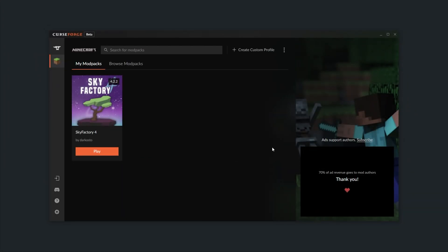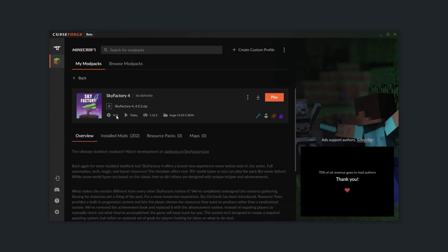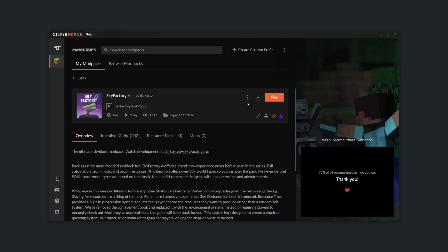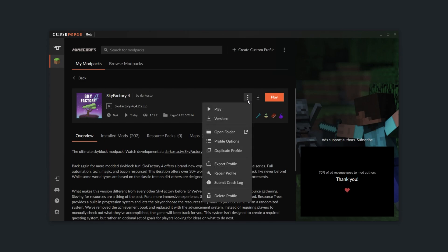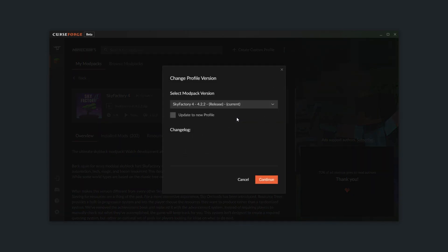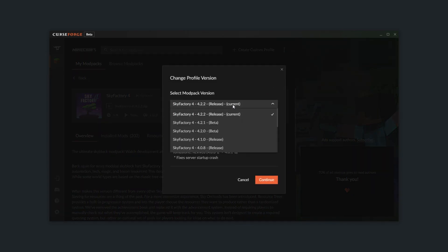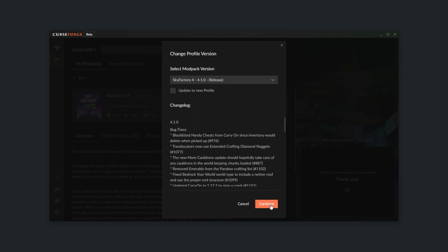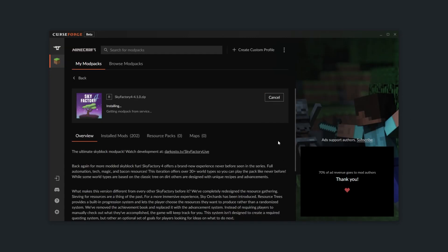If the server you're trying to connect to is running an older version of the modpack, you can click on the modpack in your modpack list, click the three dots, and then click Versions. In here you'll be able to choose a previous version of the modpack that you can switch to at any moment. After selecting it and clicking Continue, you'll then be switching across to that modpack version.